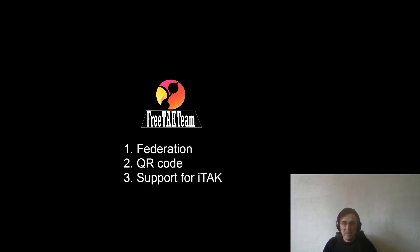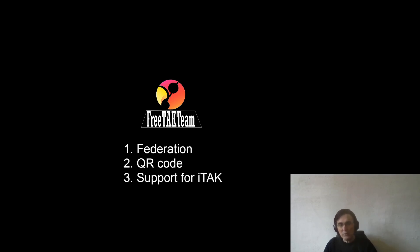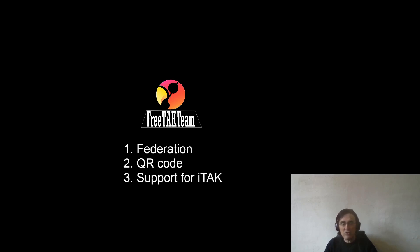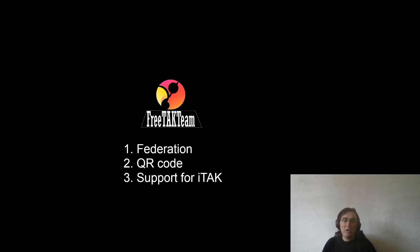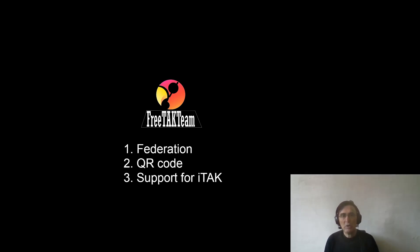As explained, we went through federation, generation of a QR code. You can use this QR code for everything, not only for downloading certifications for iTAK. You can use it for any data package, and we also support iOS and iTAK.